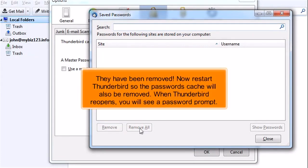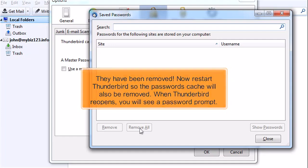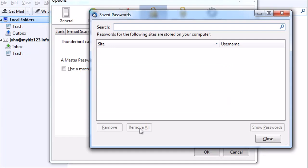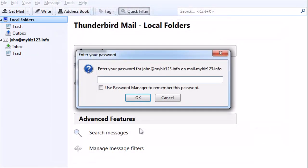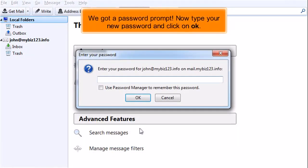They have been removed. Now restart Thunderbird so the password's cache will also be removed. When Thunderbird reopens, you will see a password prompt. We got a password prompt! Now type your new password and click on OK.